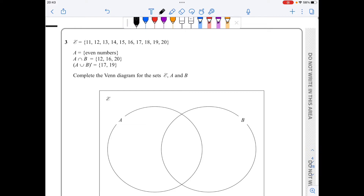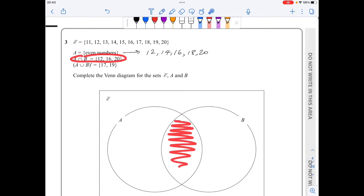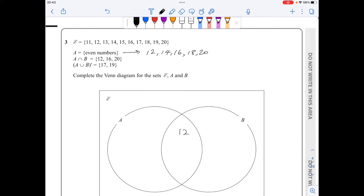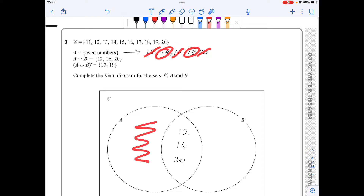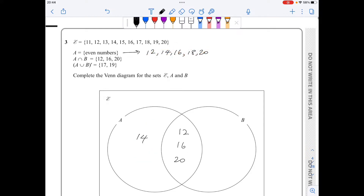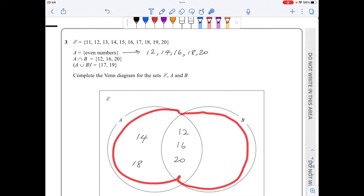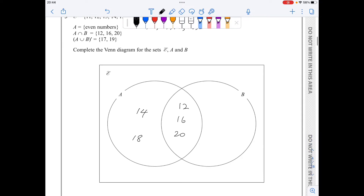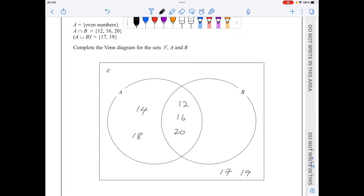In question 3, set A has all the even numbers: 12, 14, 16, 18 and 20. The set A intersection B has the numbers 12, 16 and 20. I can remove those from A, so the left part of A will only contain 14 and 18. The set A union B dash contains all elements outside the union of A and B — outside the two circles I've got 17 and 19. Since the universal set is all numbers between 11 and 20, the missing numbers are 11, 13 and 15, which concludes the Venn diagram.